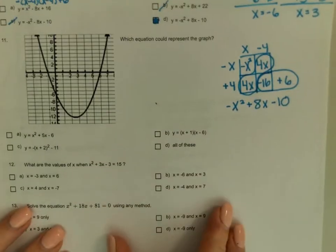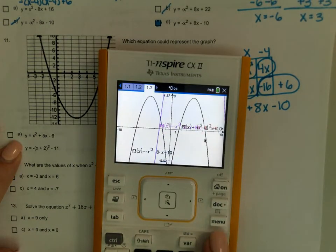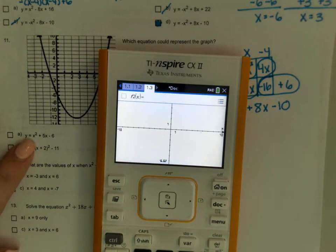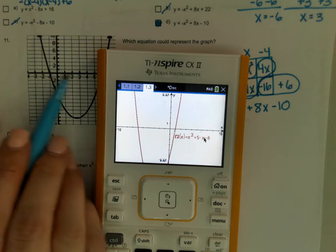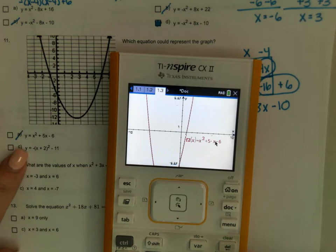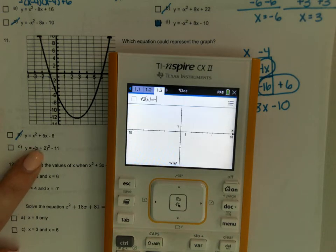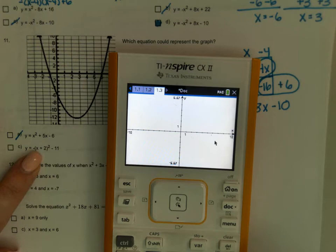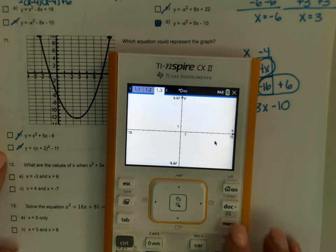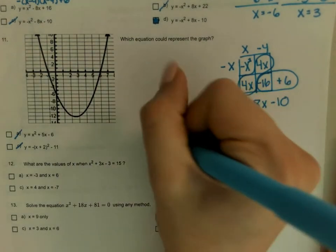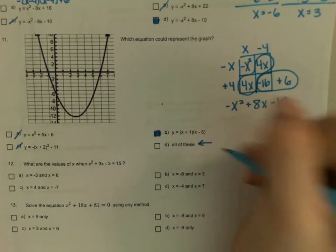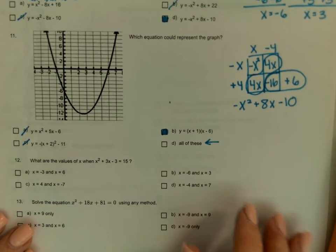Which equation could represent the graph? The easiest way is to plug these in the calculator. Trying x squared plus 5x minus 6 — that's not crossing where expected. Trying negative (x plus 2) squared minus 11 — I don't even see that one. Trying (x plus 1)(x minus 6) — that crosses at negative 1 and positive 6. Checking all others — no. The only one that matched was B. That's why you have to check every single answer choice, because it could have been all of them.